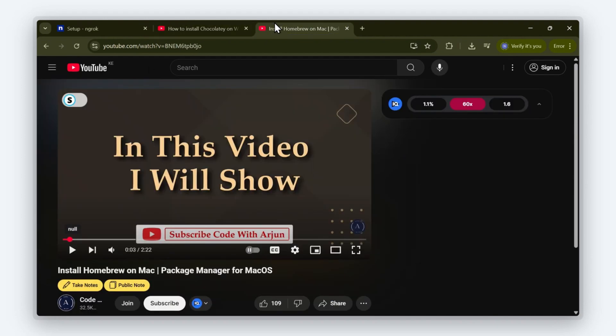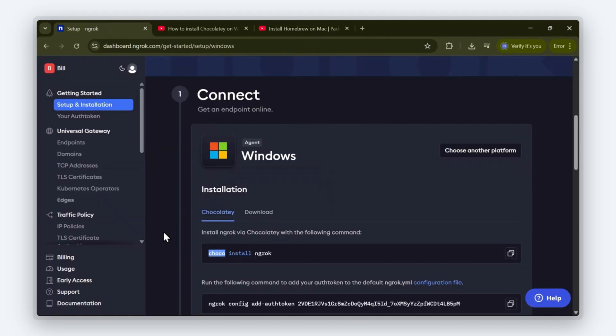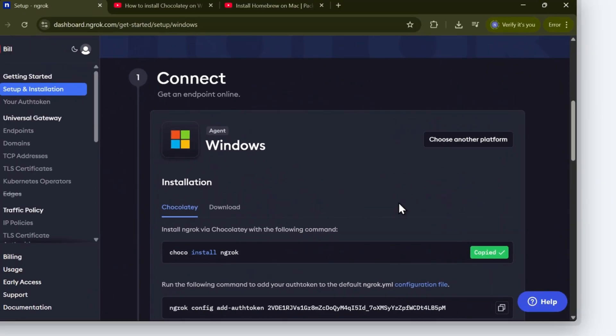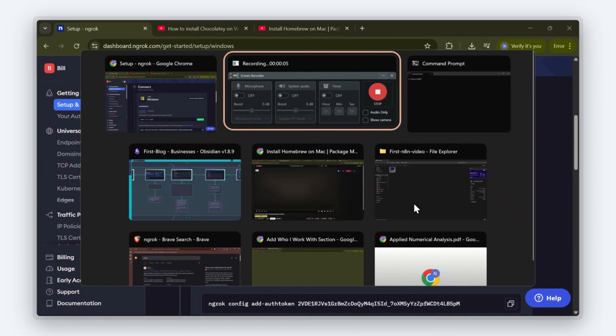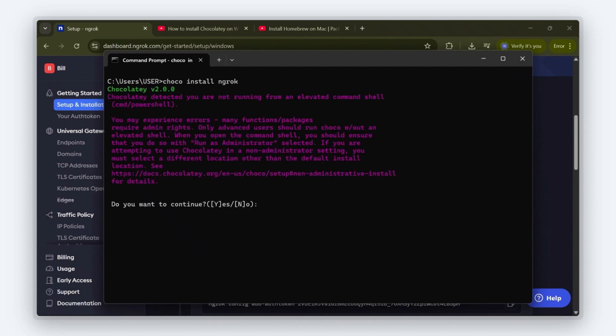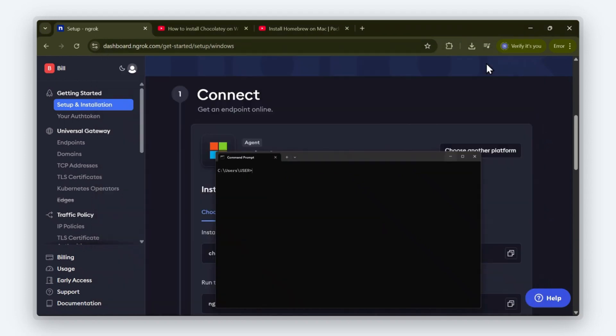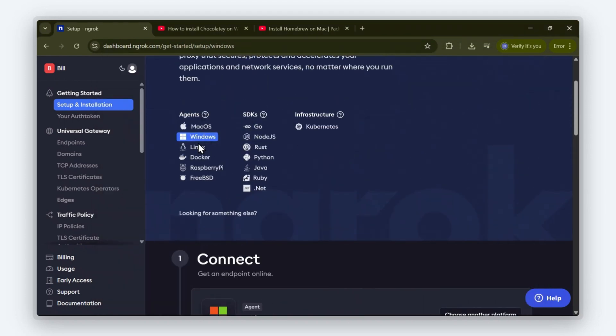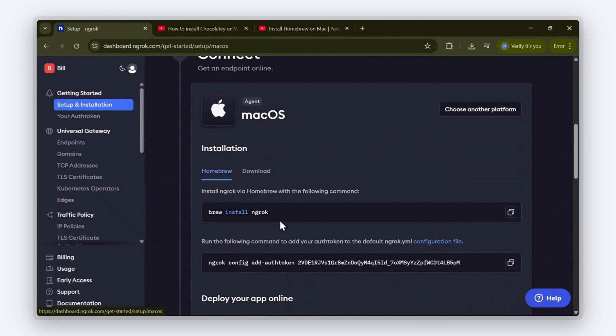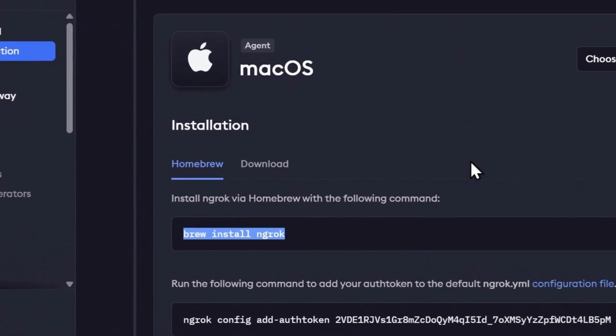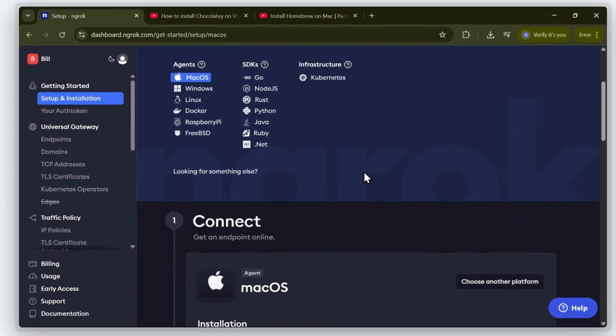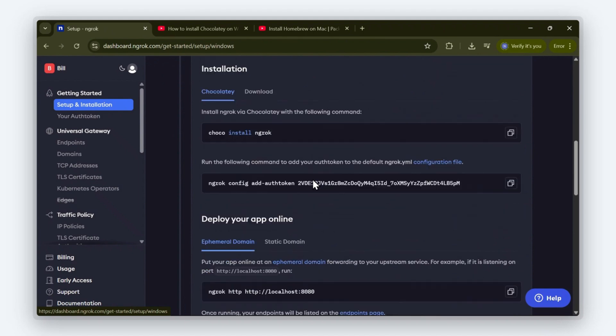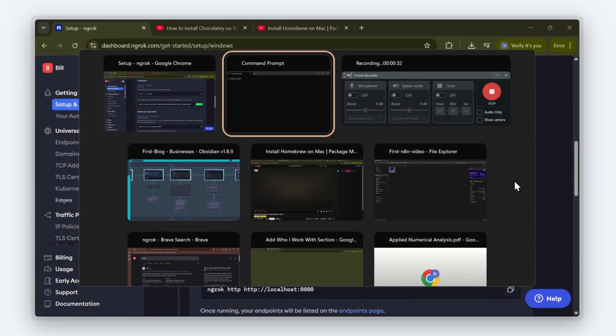For Mac users, you'll need Homebrew installed, and here's a quick 2-minute video that shows how to install it. Alright, let's move on. I'm going to take this command and paste it into my terminal. Then I'm going to click Yes. Here's the command you're going to paste into the terminal if you're using a Mac. Moving on with the guide, I'm going to copy this link and paste it into my terminal.